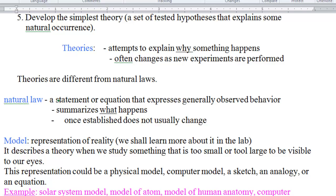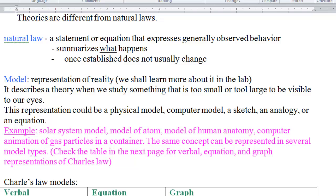Natural laws, on the other hand, are a statement or equation that expresses an observed behavior — they summarize what happens rather than why something happened. They are usually more static than theories, though that's not always the case. Examples of natural laws include the gravitational law, which describes the relation between two masses and tells us that the Earth always pulls things toward its center. The law of conservation of energy is also a law, not a theory — it states that energy is neither destroyed nor created.